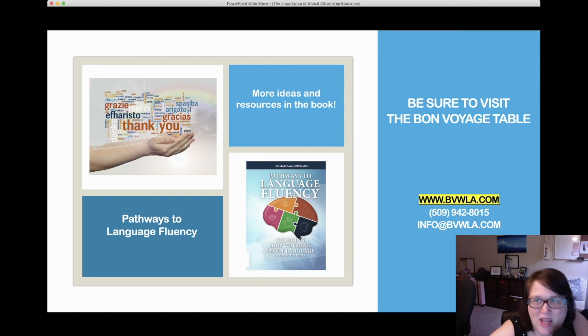That is the gist of global citizenship education. Thank you so much for listening. If you have any questions or would like more resources, please feel free to reach out to me at elizabethporter@bvwla.com. I have tons of ideas and we have a Facebook group specifically for Language with the Five Senses and Global Citizenship Education. Thank you so much for listening. Have a wonderful day.